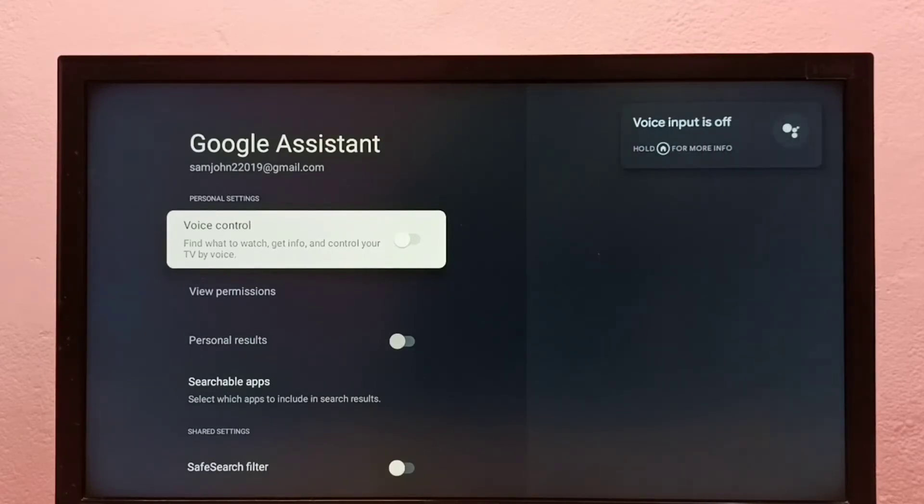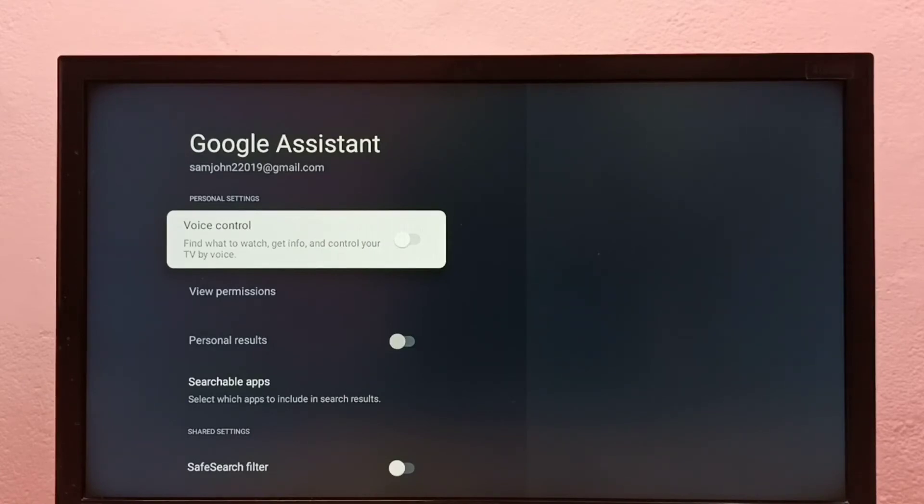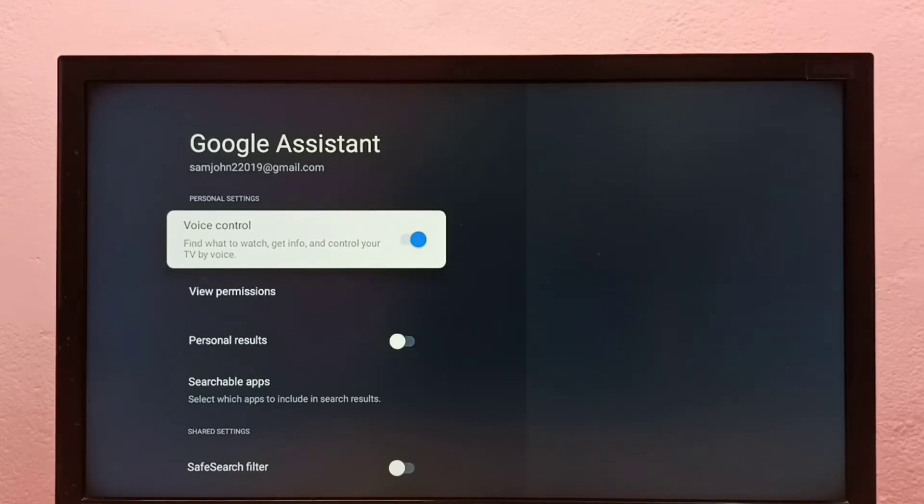It says voice input is off. So let me enable this voice control. Press the select button on the remote.